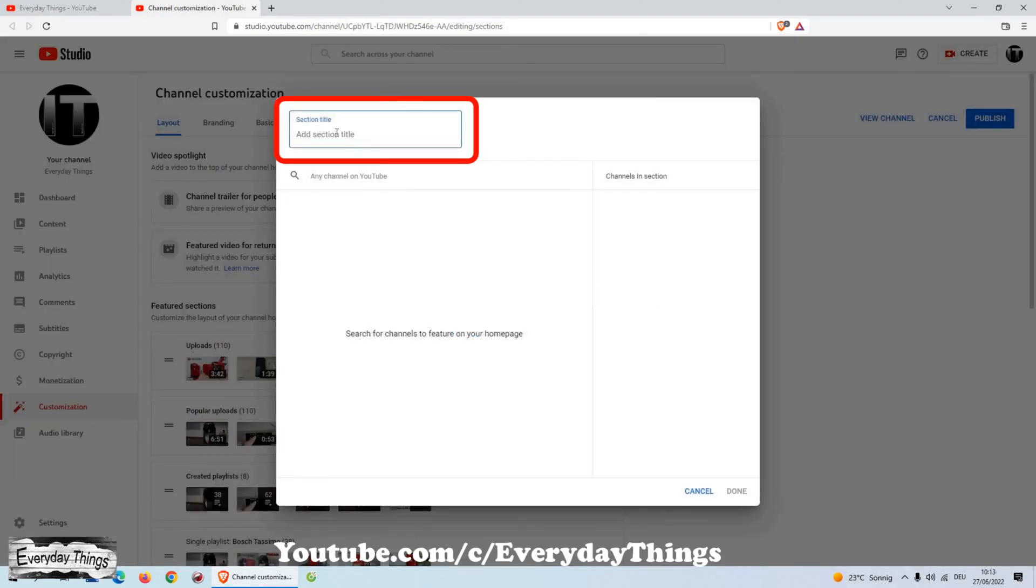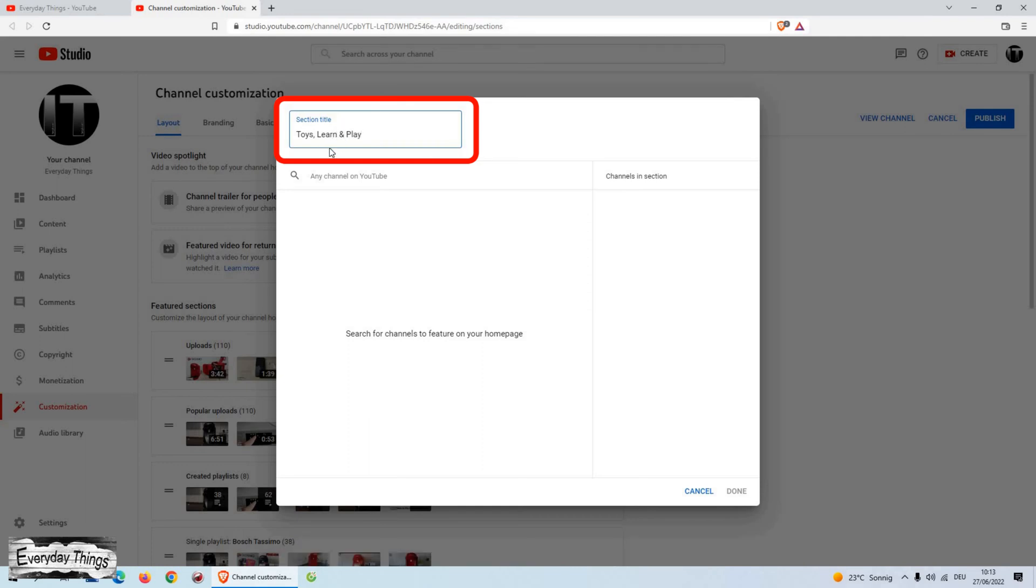Then here first give the title of the section, for example, my channels, my friends channels, or just the channel name as you want.